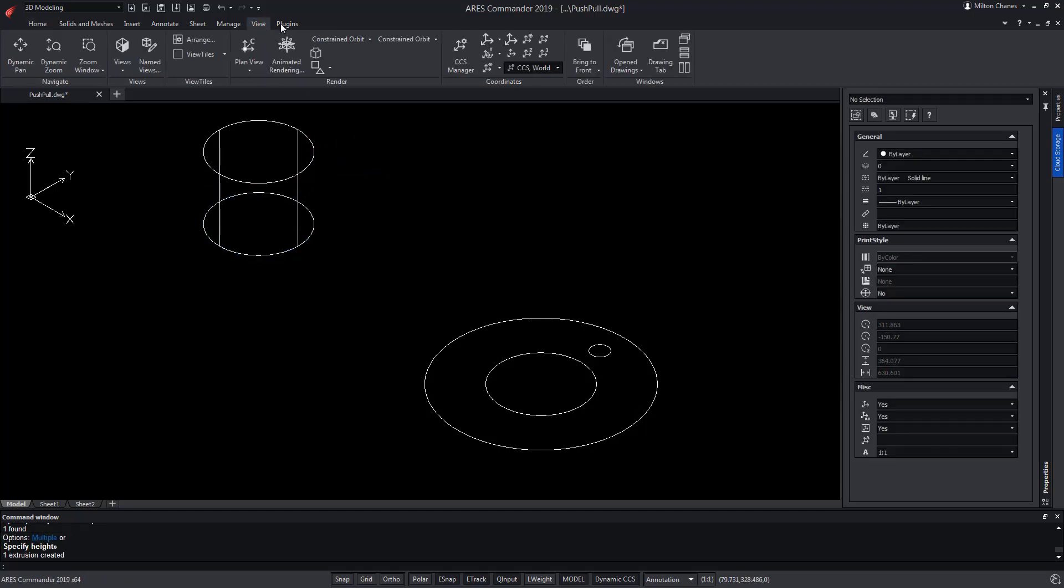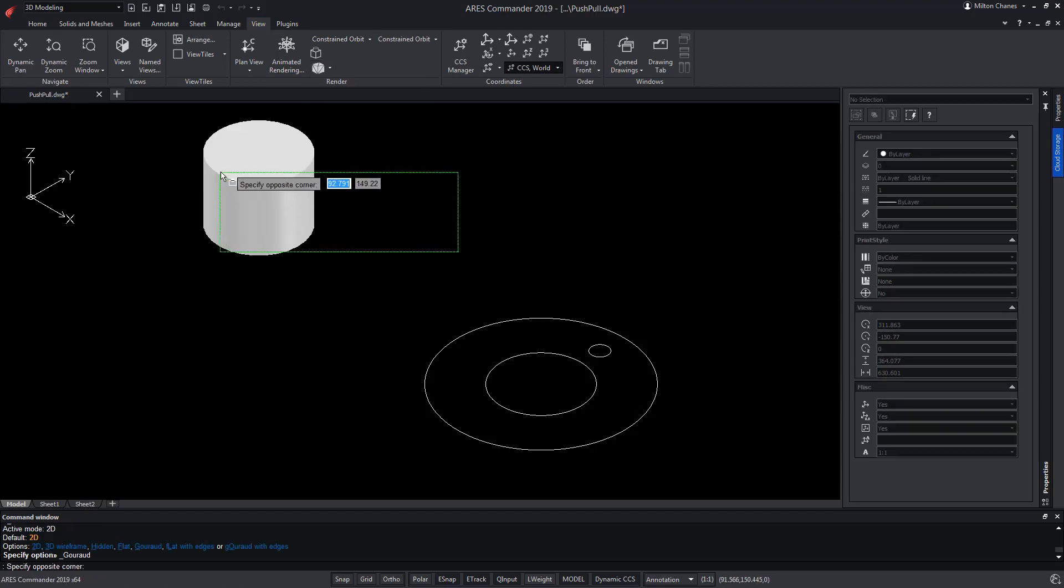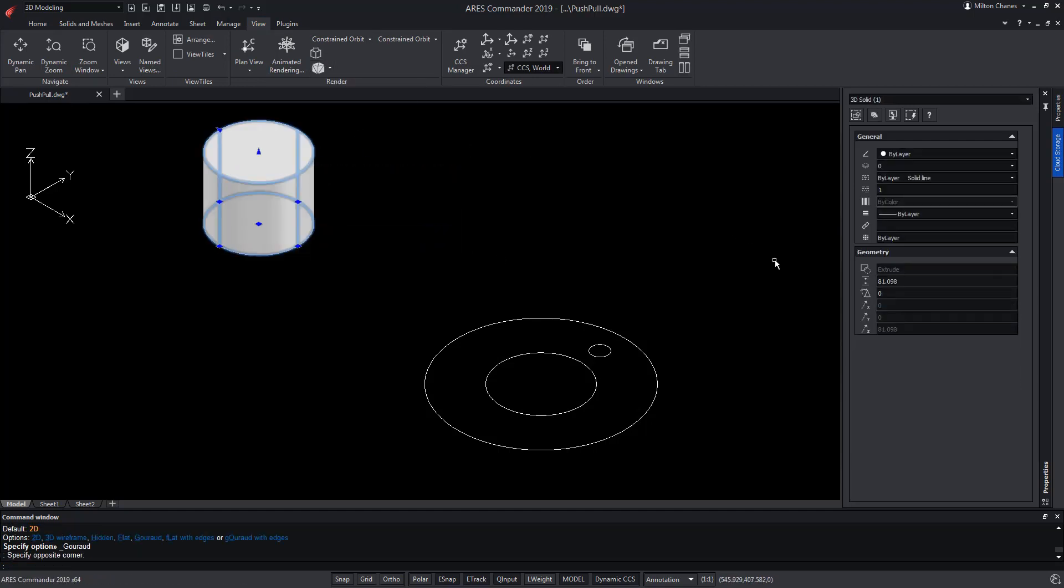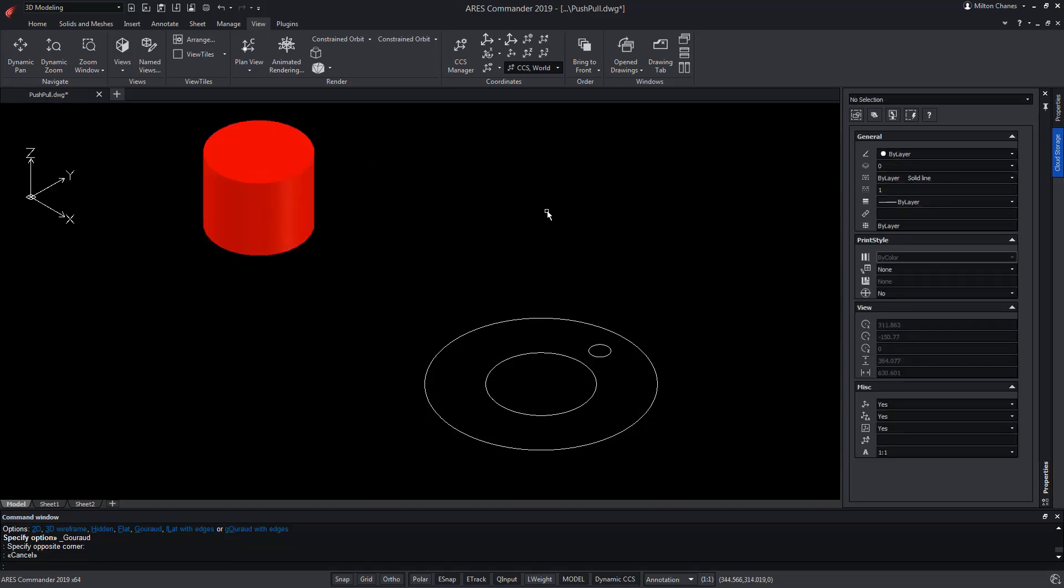Let's change the Shading mode. Of course, the objects can have their own colour or acquire the colour of the layer in which they were created.